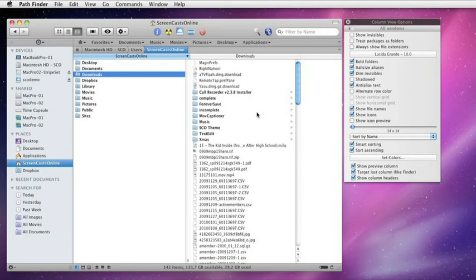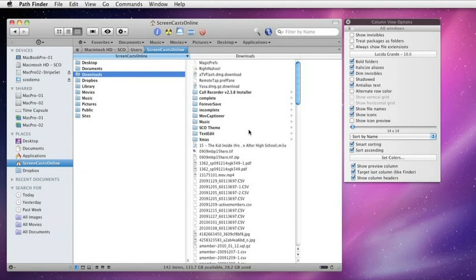Smart sorting within Pathfinder allows you to define how you want those different items to be sorted. And by default, we have the applications at the top. We have file packages. We then have the folders. And then we have the files themselves.